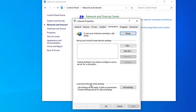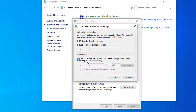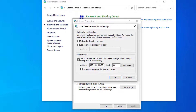Scroll down to Local Area Network (LAN) settings and click it. Then click on Proxy Server and tick 'Use a proxy server for your LAN'. Enter the IP address hostname and port — in my case the port was 8080.